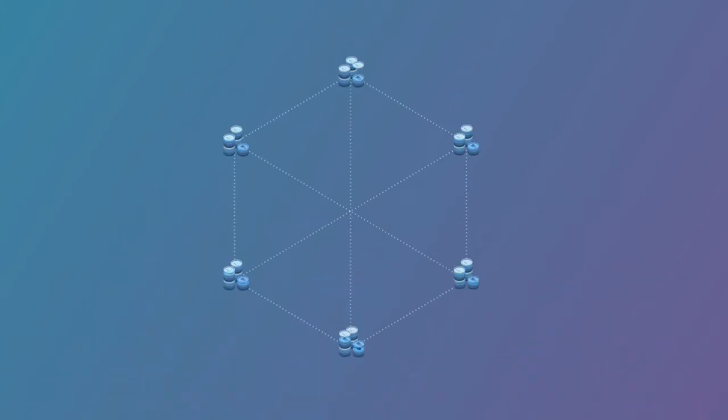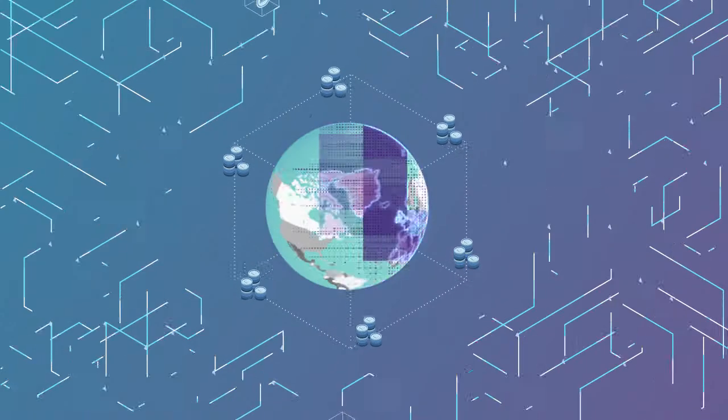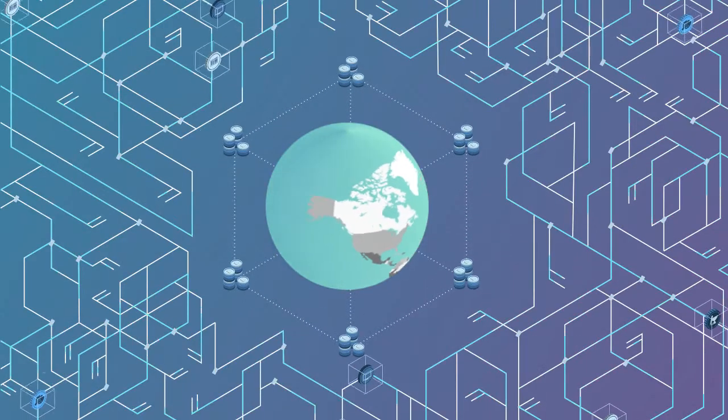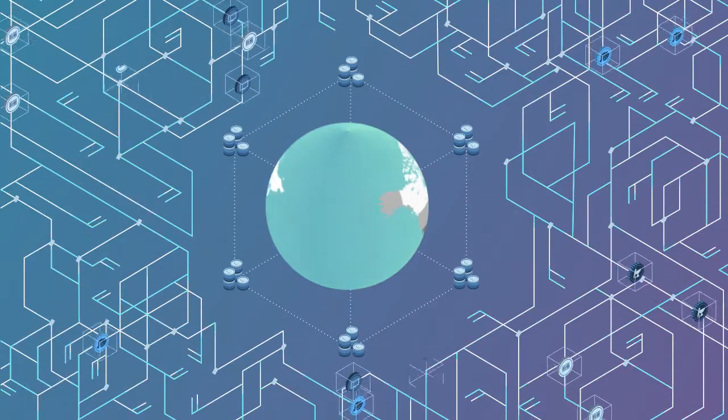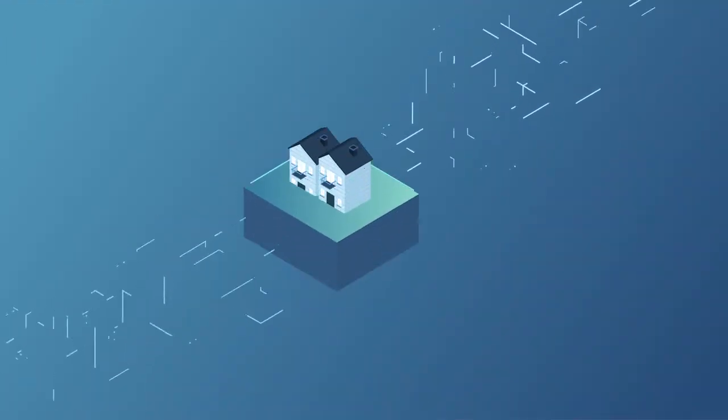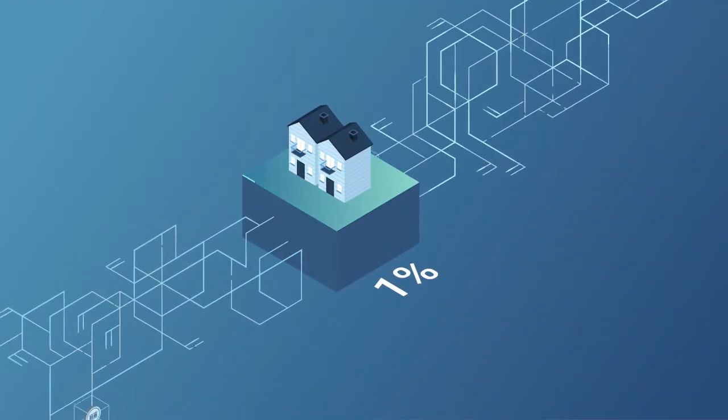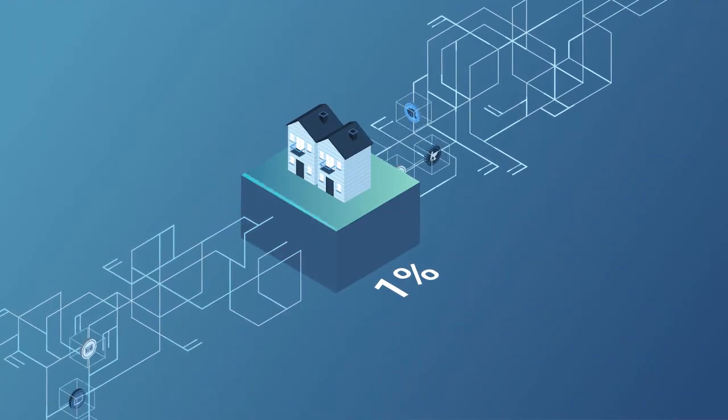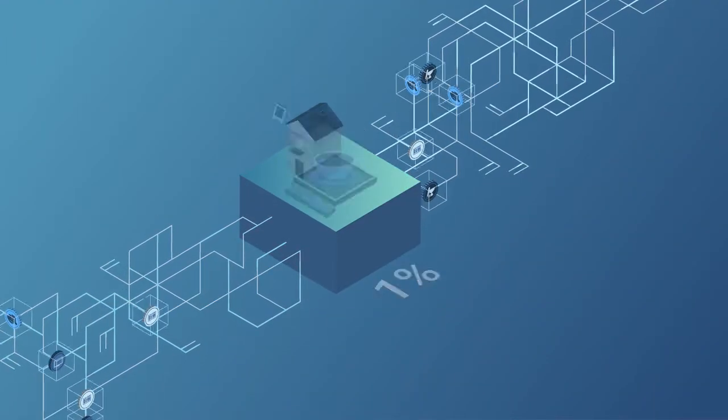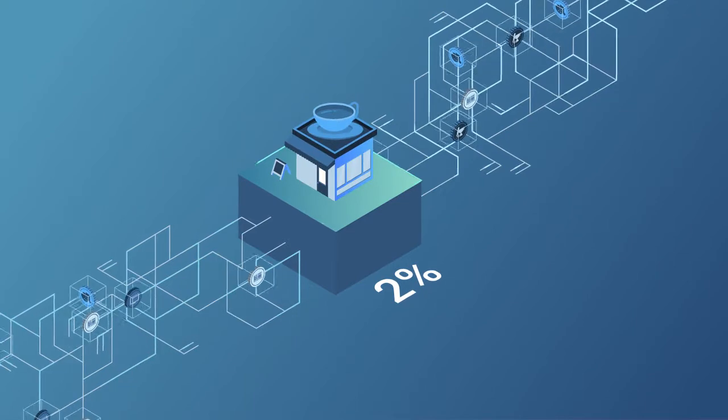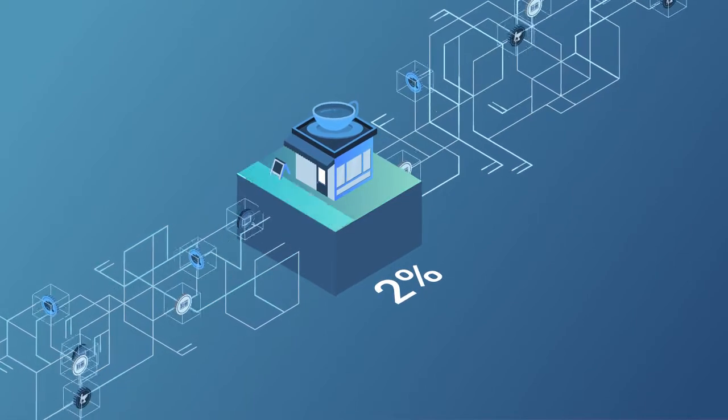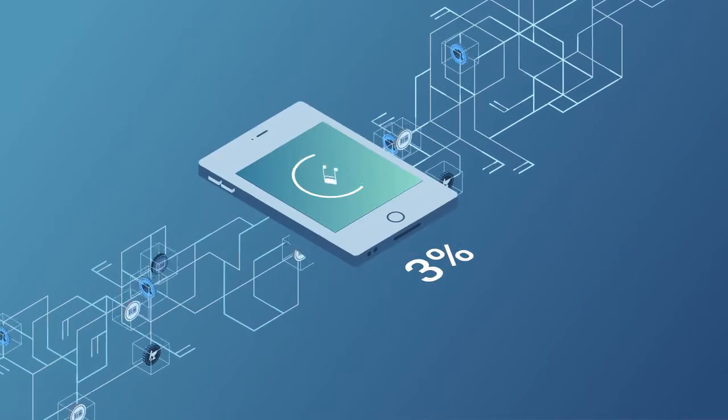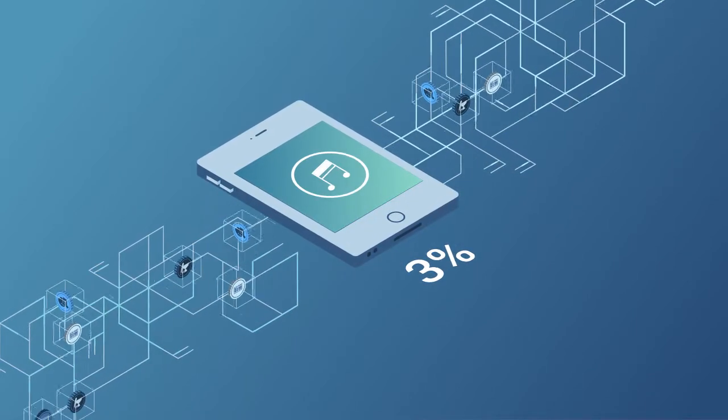Every token created can also be sold and traded globally. So, investors can buy 1% of a rental property in Paris, 2% of a local cafe they like and 3% of their favorite song.